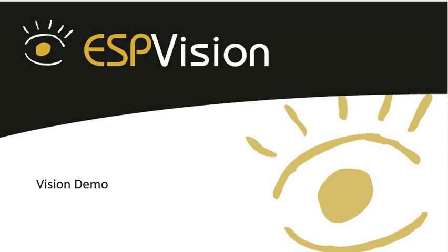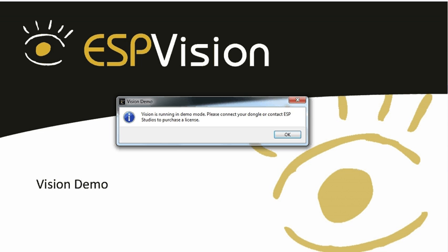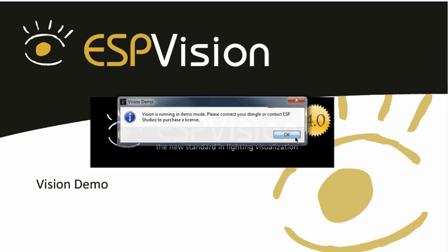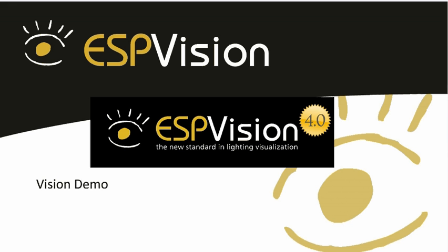Once that download is completed, you can go ahead and launch it. It will advise you that you are currently running a demo. Once you click OK, it will then launch Vision. You will see the splash screen and the Vision demo will then commence loading.